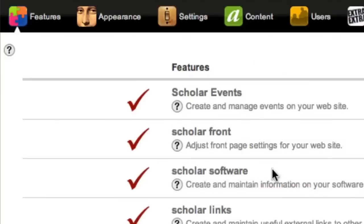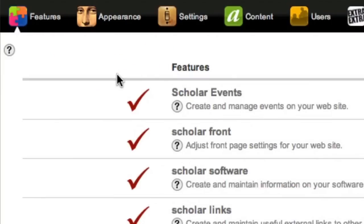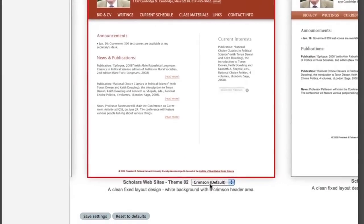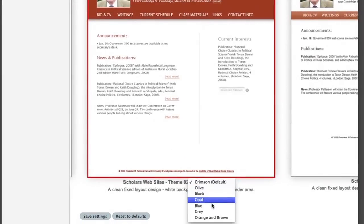Your site's control panel enables you to change the look and feel of your site — for instance, the color scheme.